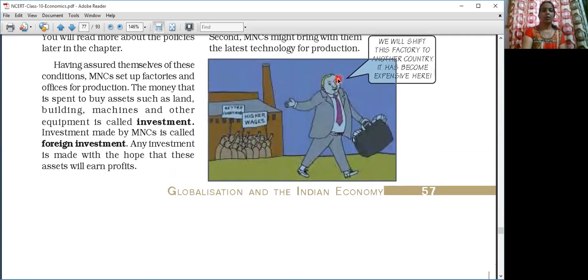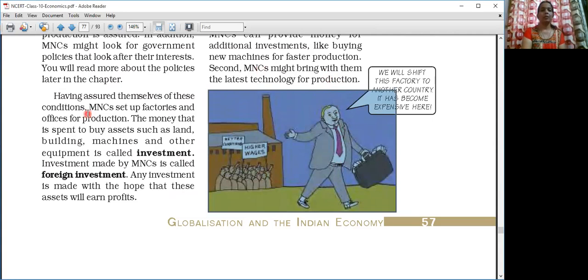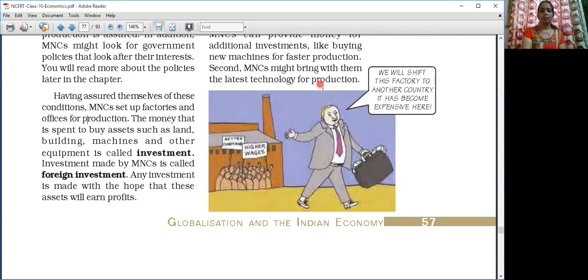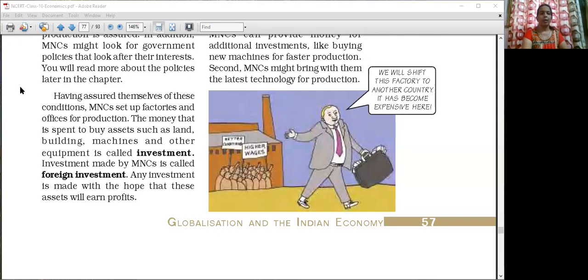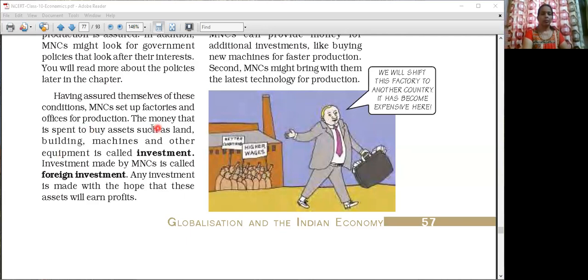Now we look at investment. Any plant, whenever it needs to be set up, it needs some capital — permanent capital which is invested there. When any plant is going to start, that time the investment is needed to buy assets: land, building, machines and other equipment. This is called investment. The company is investing money in assets — land, building, machines and other equipment. And when this investment is done by an MNC, that is called foreign investment.